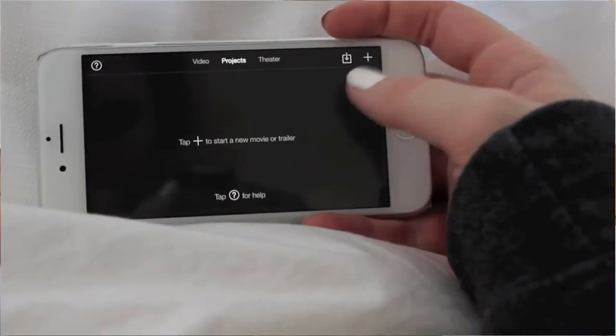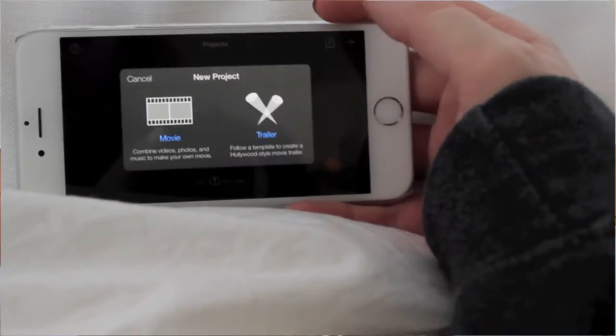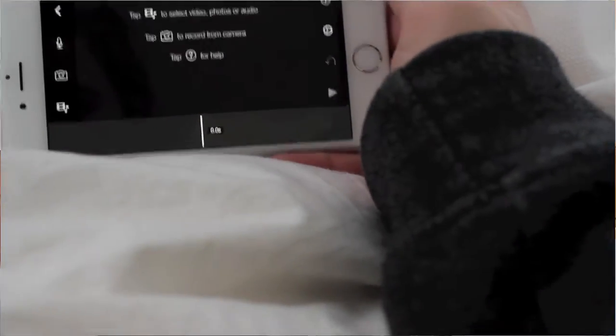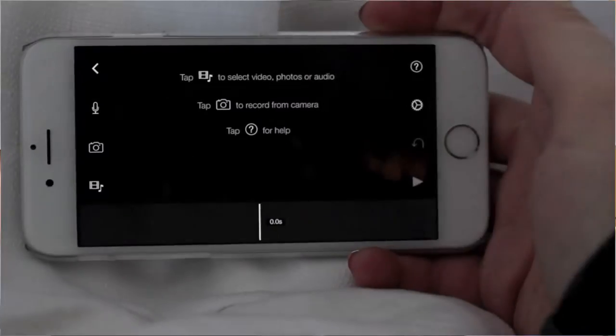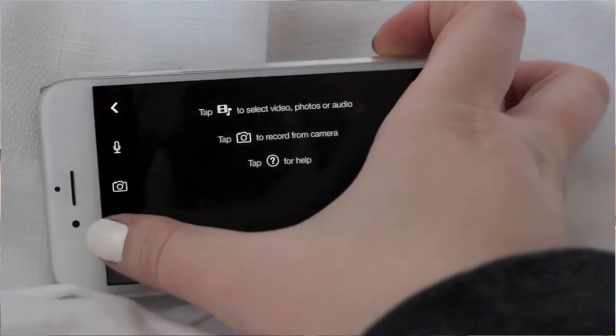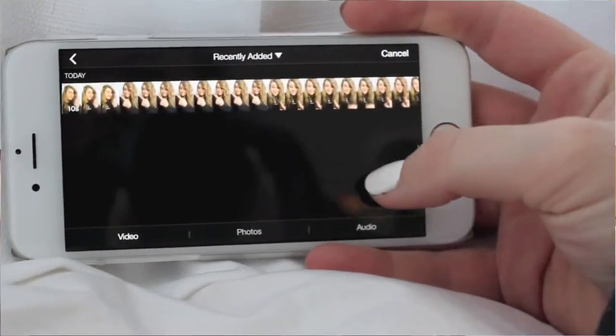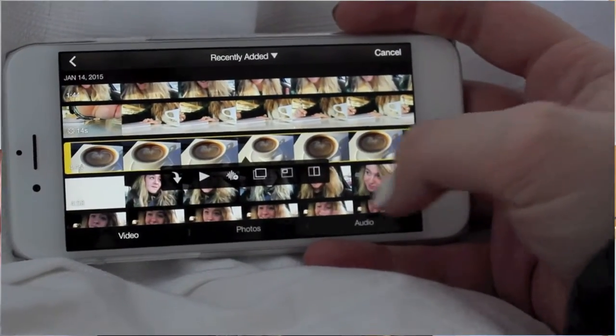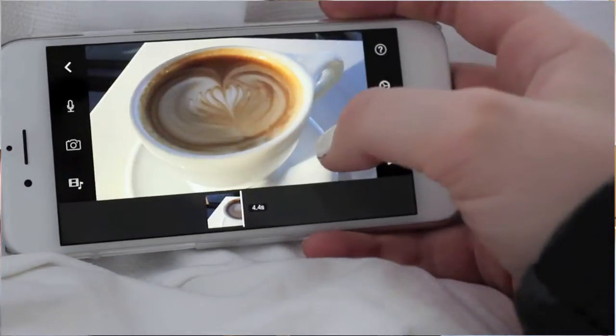So at this point you have your app open and you're ready to get started. At the bottom you just press the plus button — this is how to make a movie. Create a new movie, and then once you're in there go ahead and add all the clips that you want to add. Recently added — there we go, there's all my clips. Let me just add them in there. With the iMovie app it automatically adds in those little clip transition things and I don't like those, so I just take them out — personal preference, you can do whatever you want.